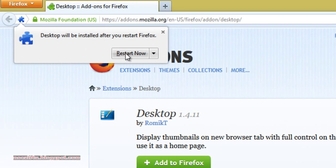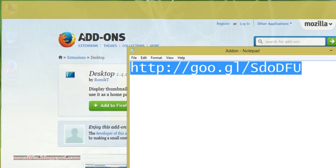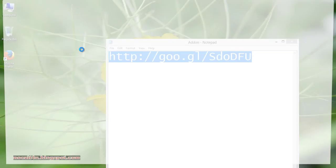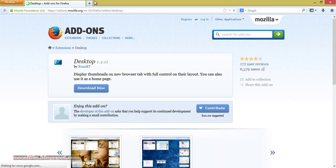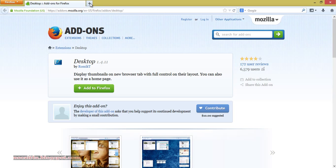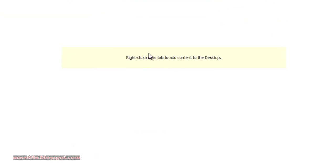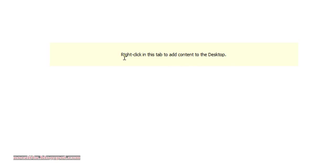Now restart the browser. After restarting the browser, click on open a new tab. You will see a message like this that says right-click in this tab to add content to the desktop.